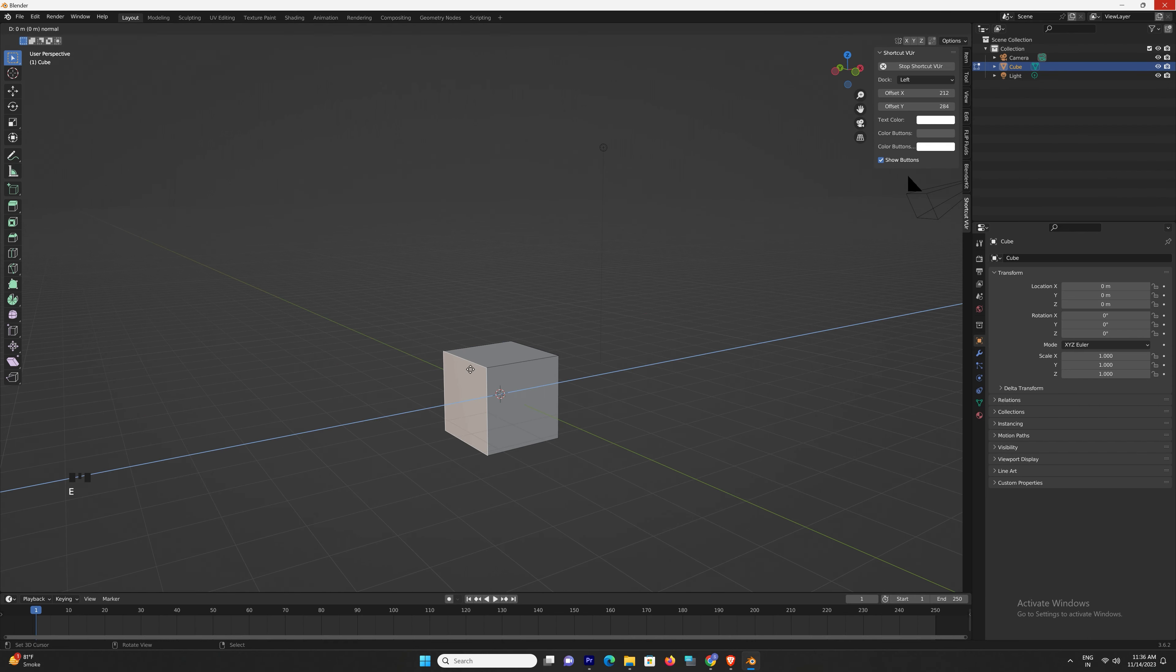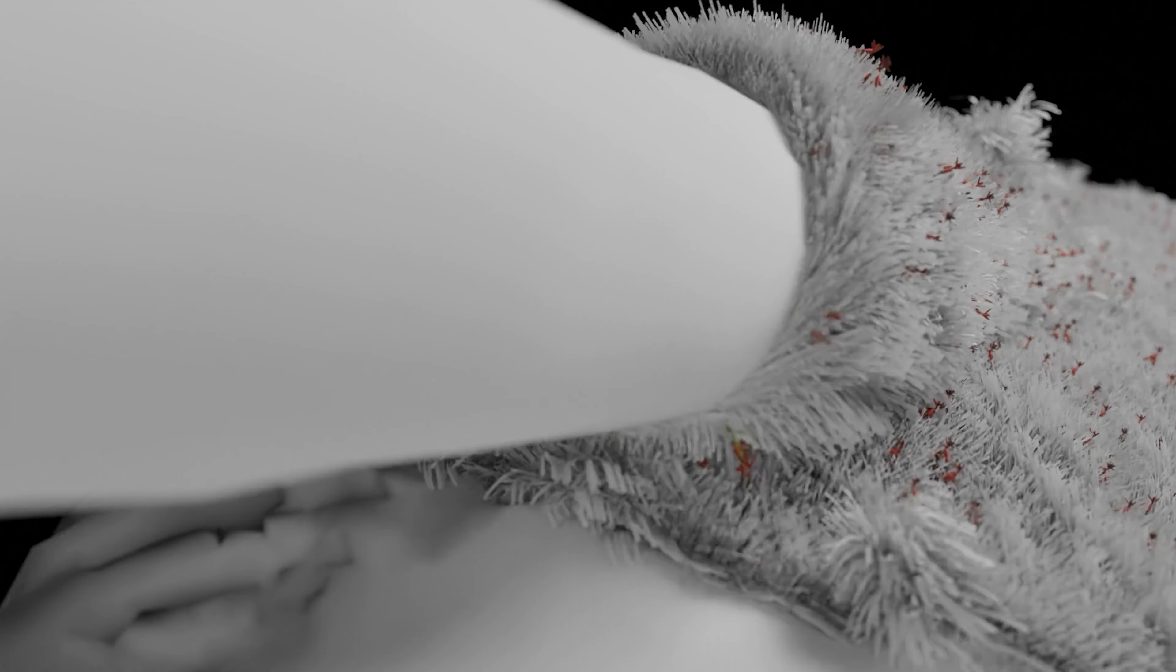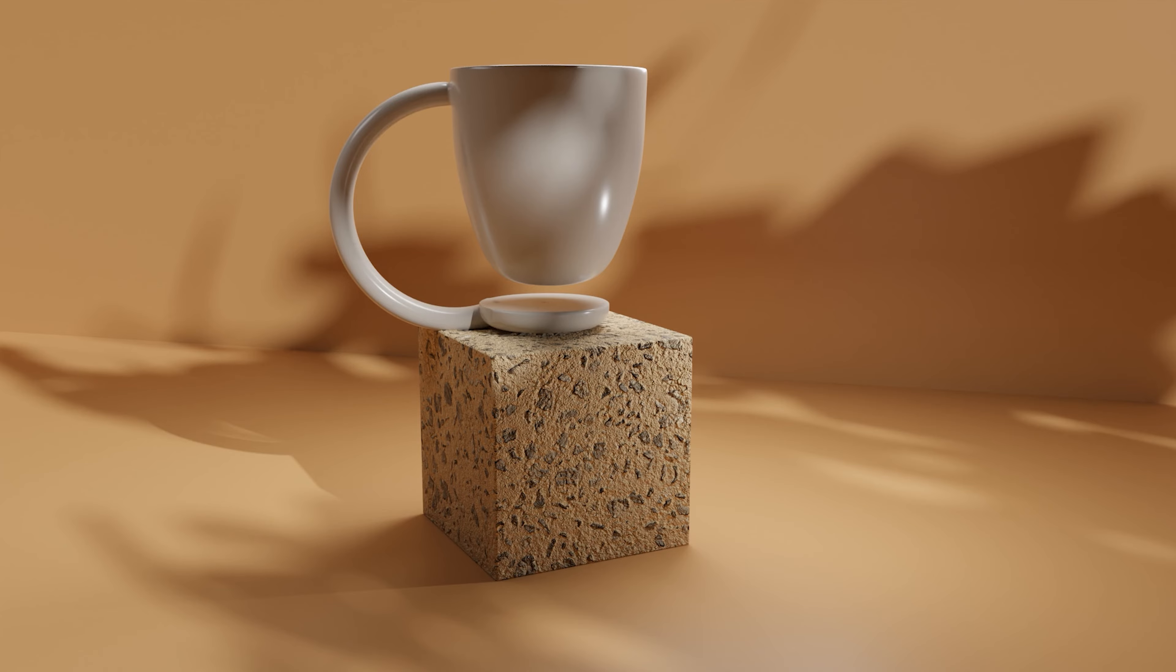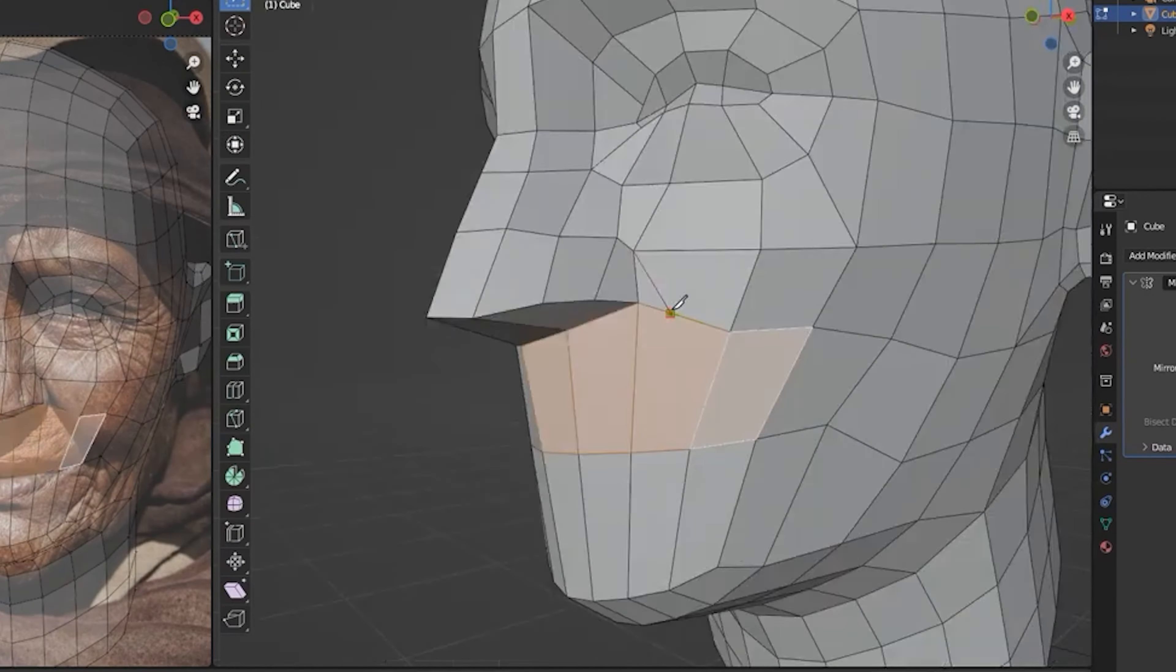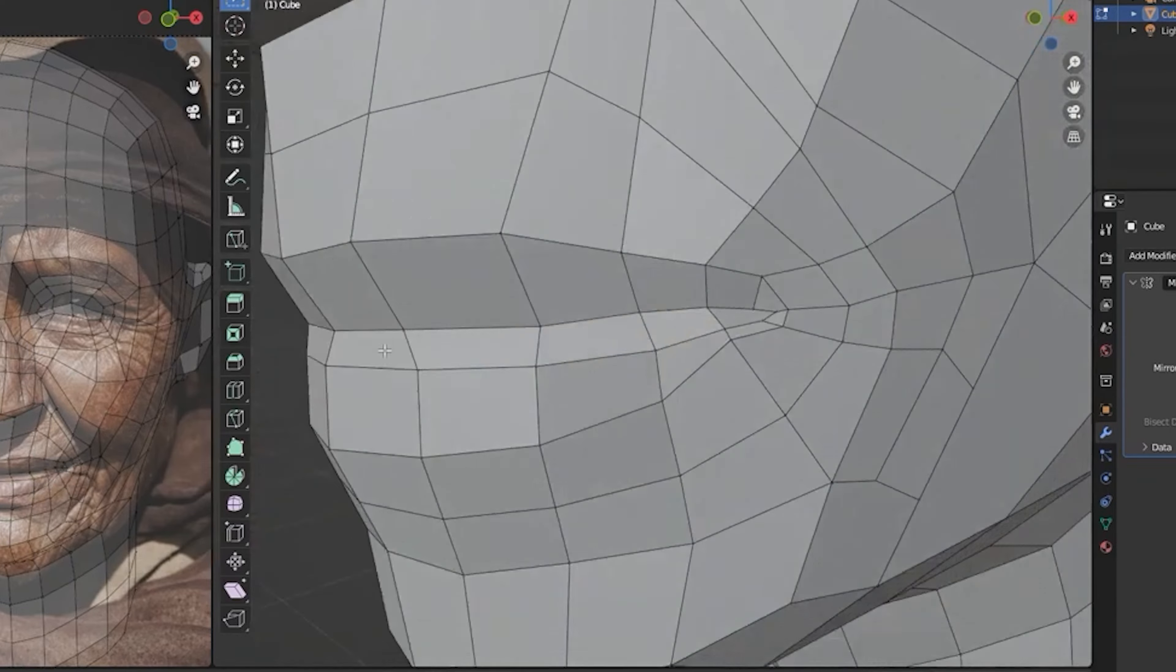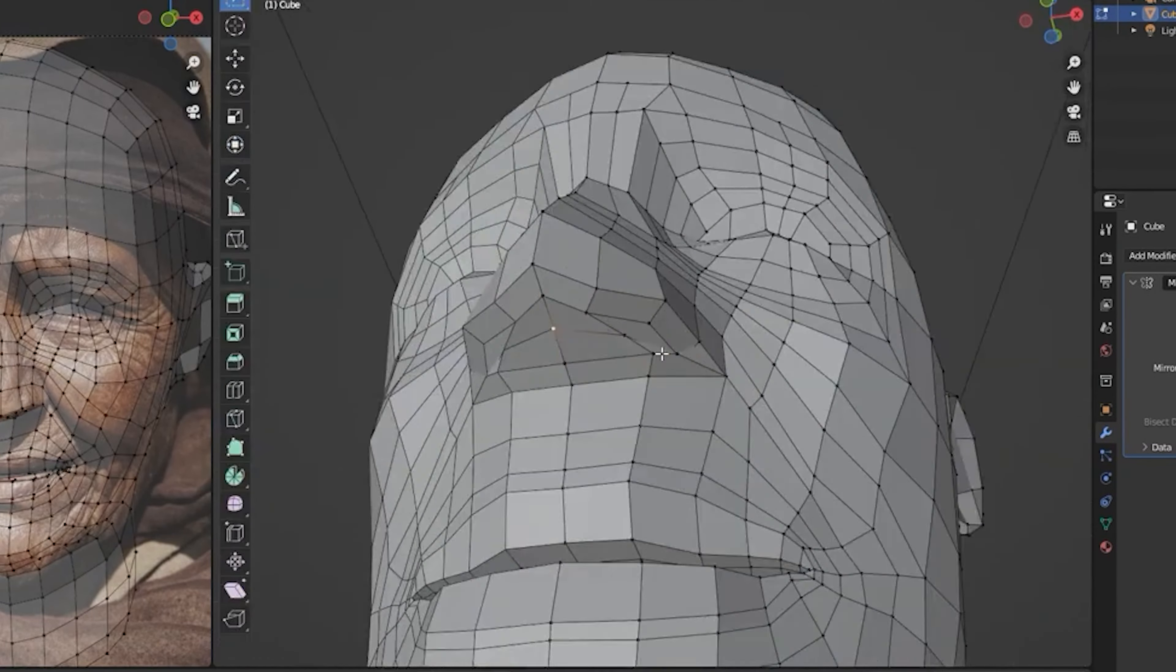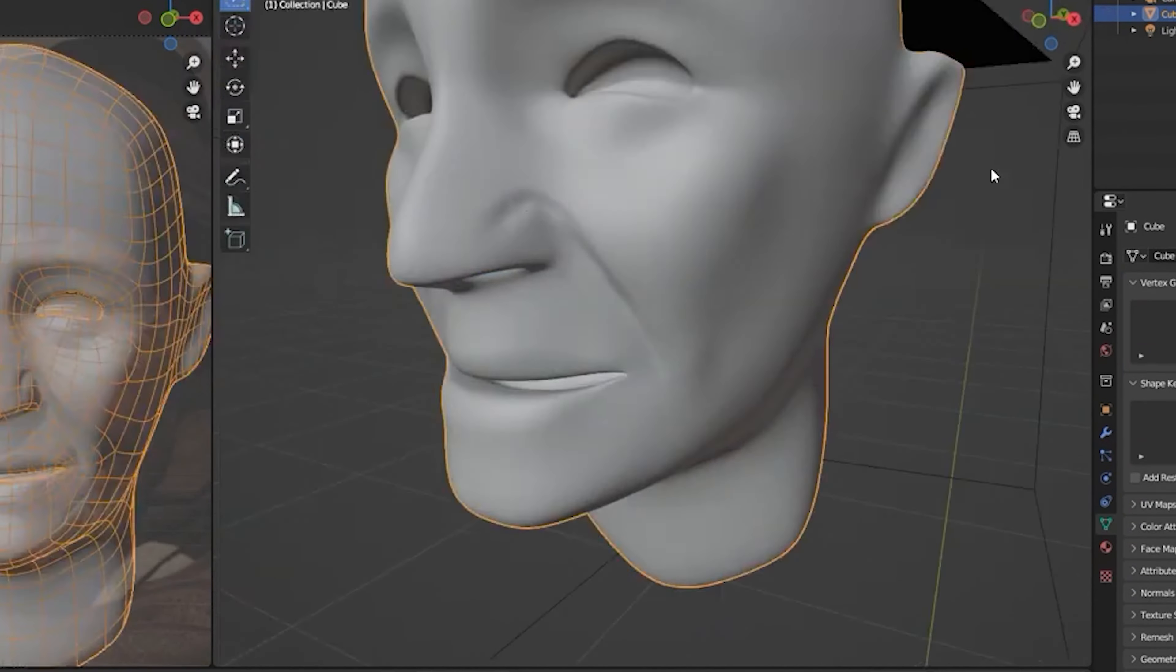Object mode is where you manipulate entire objects, while Edit mode lets you tweak individual vertices, edges, and faces. But what about moving beyond basic shapes? That's where creativity flourishes. Blender allows you to sculpt, mold, and refine your creations in ways limited only by your imagination.